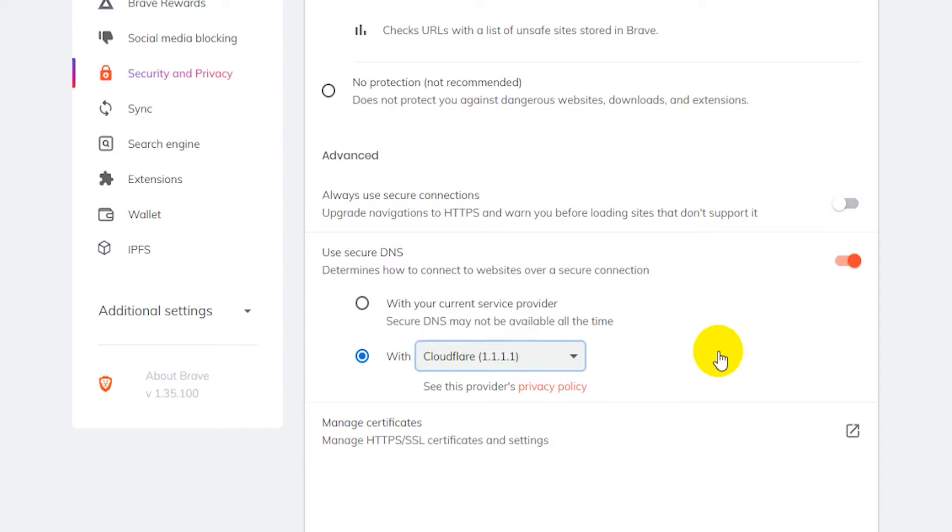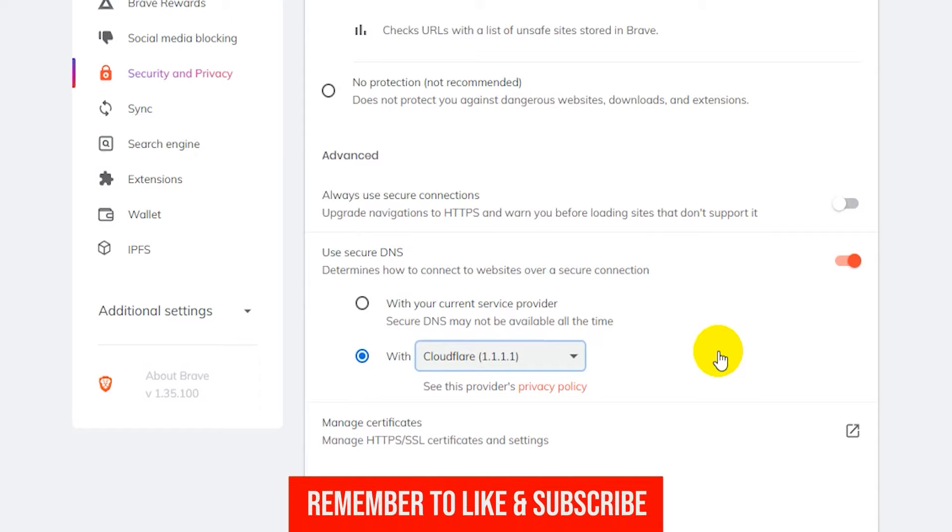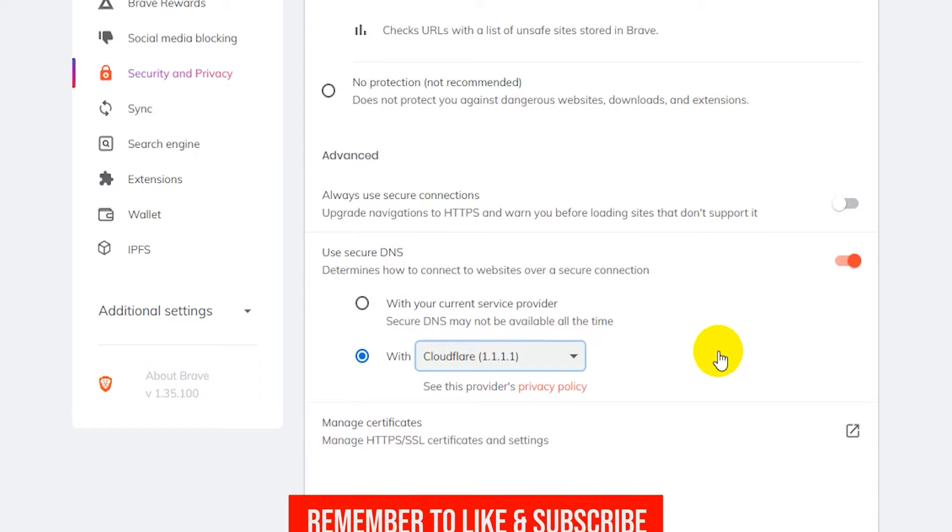And that's pretty much how you change the DNS settings in the Brave browser. If this tutorial was helpful please leave a like and subscribe to my channel and I'll see you guys in the next video.